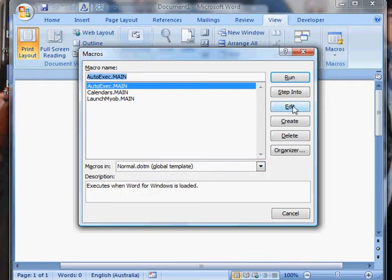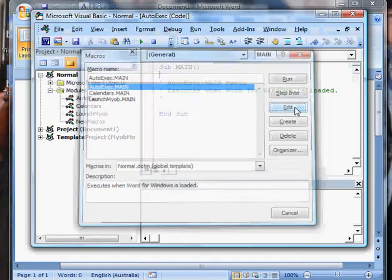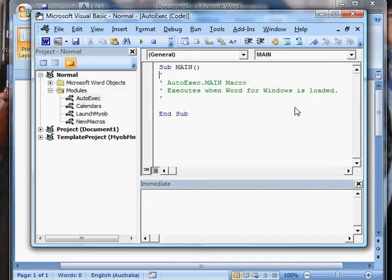If you've got the edit button here that's enabled, click that. If you haven't, click the create button. Okay, you go to here.